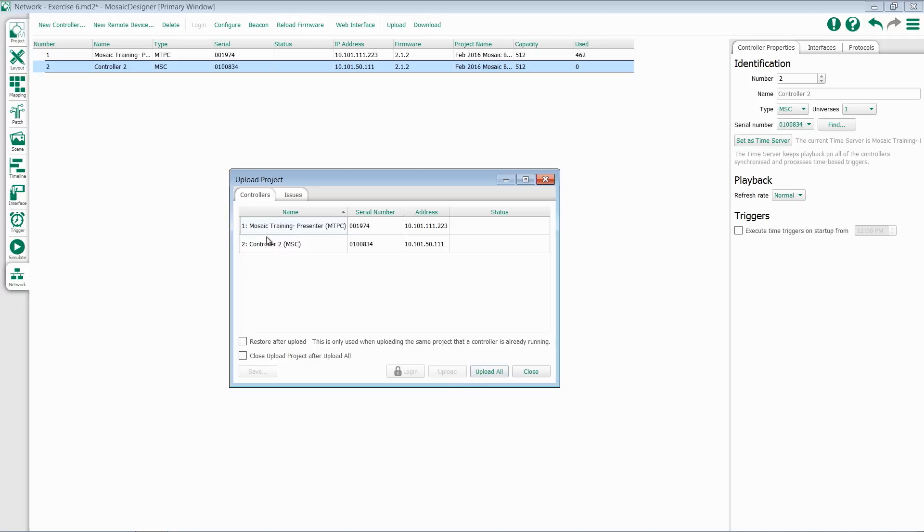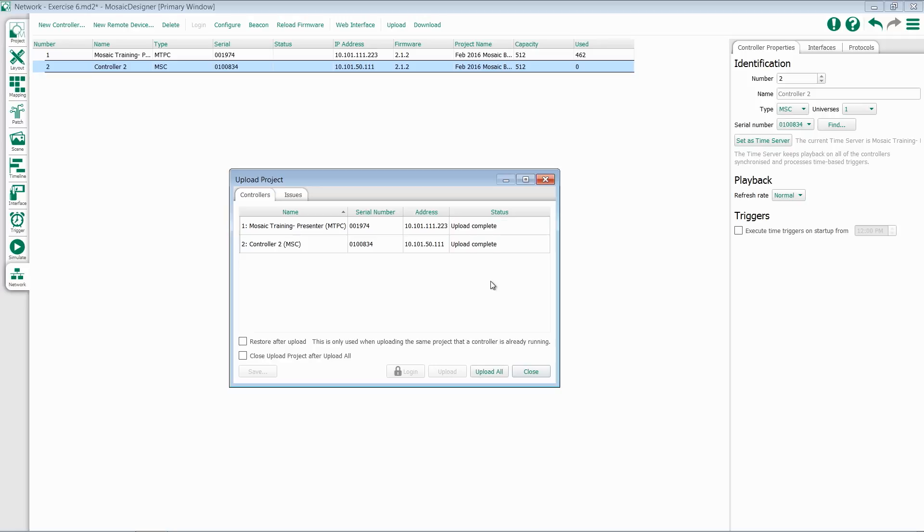At this point, you have the option to select an individual controller or to hit Upload All. Once you click Upload, you'll see the progress bar and then Upload Completed.